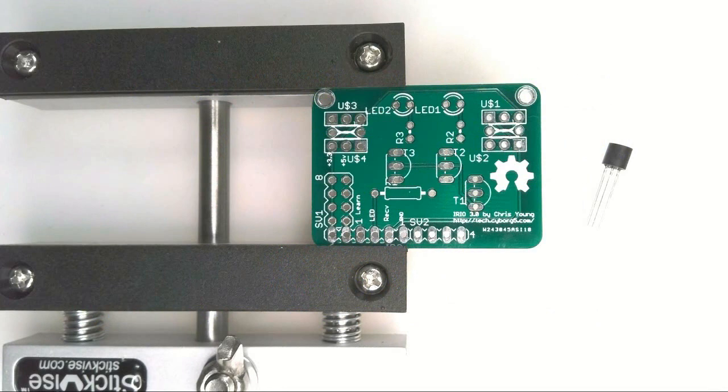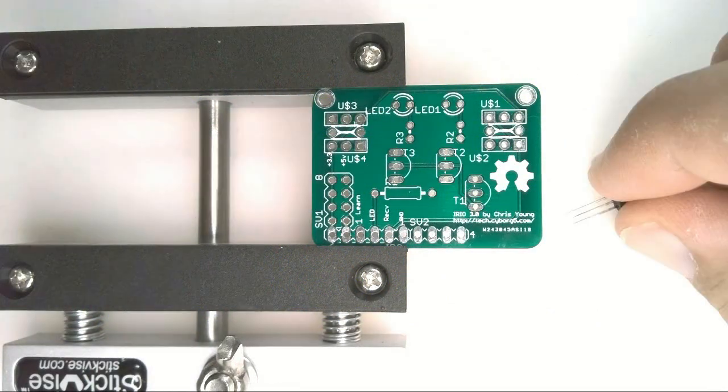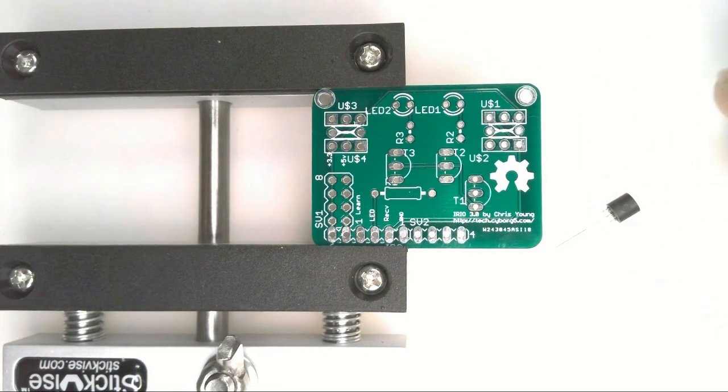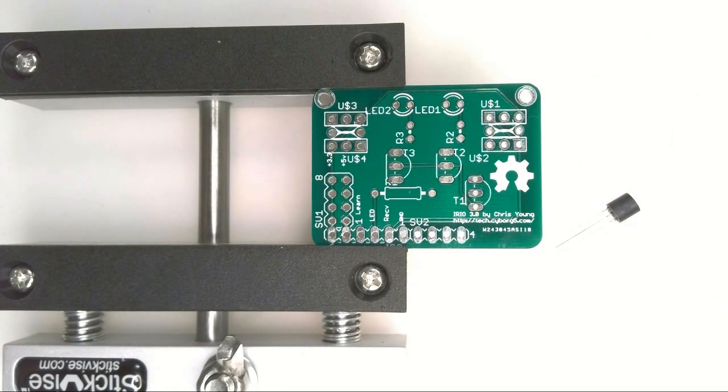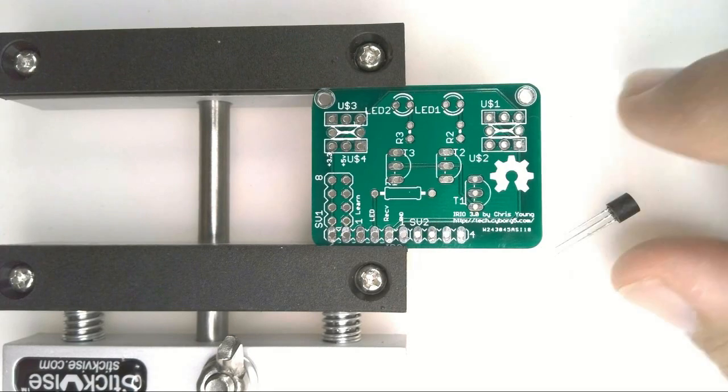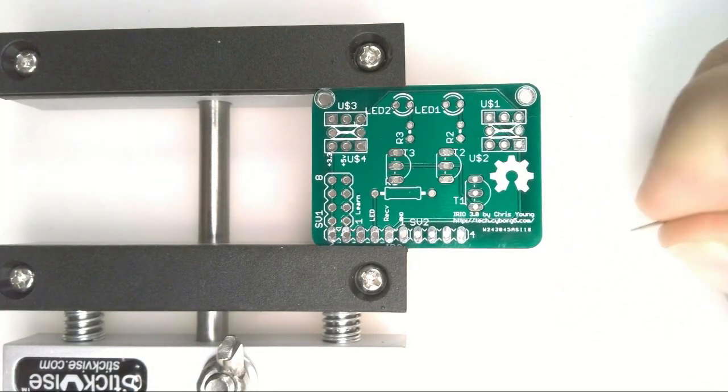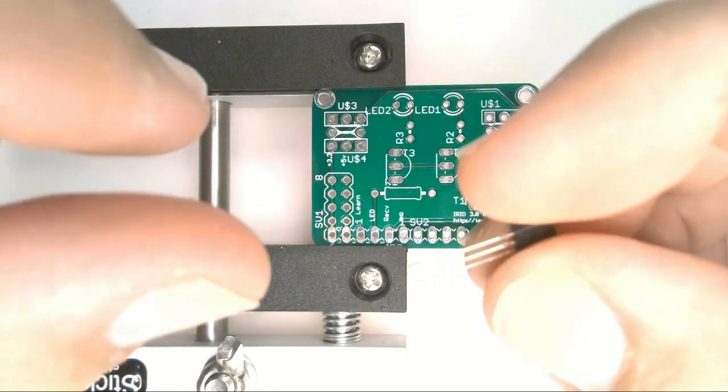Hi, this is Chris Young and I'm here with Bill Benko. We're going to show you how to assemble this Open Source Infrared Transmitter and Receiver Board.